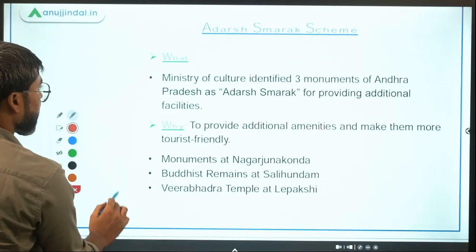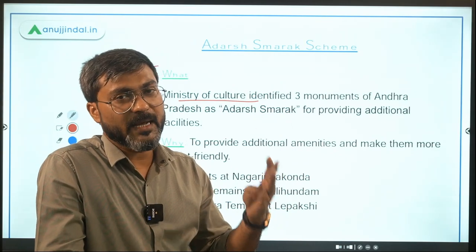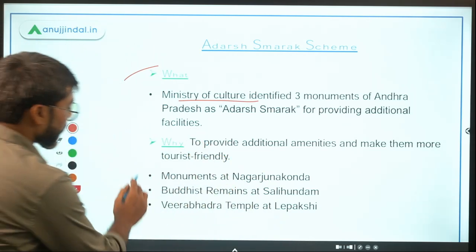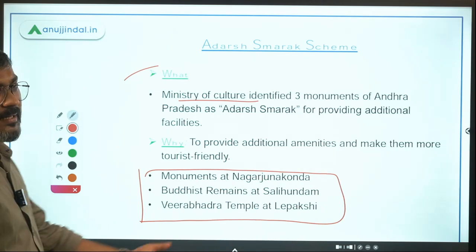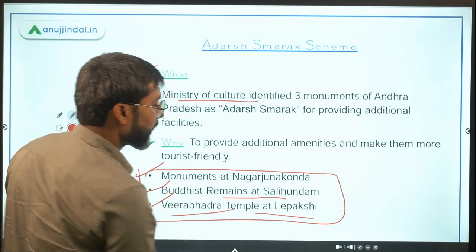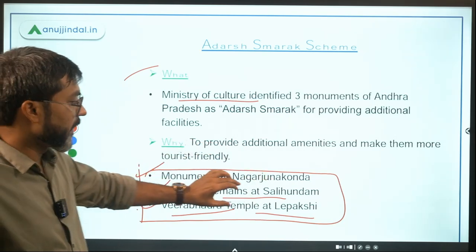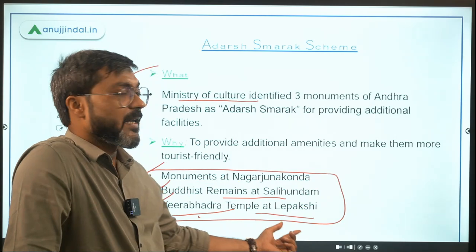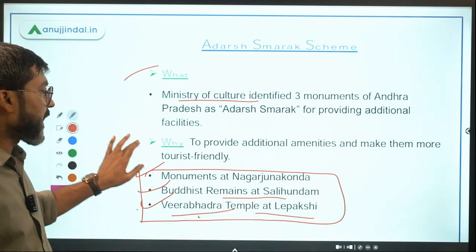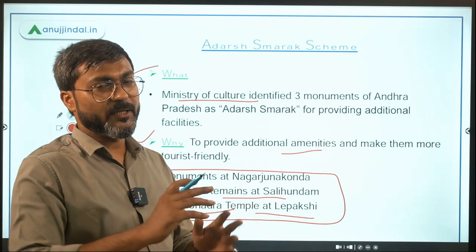The Ministry of Culture identified three monuments of Andhra Pradesh which are now identified as the Adarsh Smarak — the ideal monuments. These three monuments are: monuments at Nagarjun Konda, Buddhist remains at Salihundam, and Veerbhadra Temple at Lepakshi. This has been done to provide additional amenities and make them more tourism-friendly.